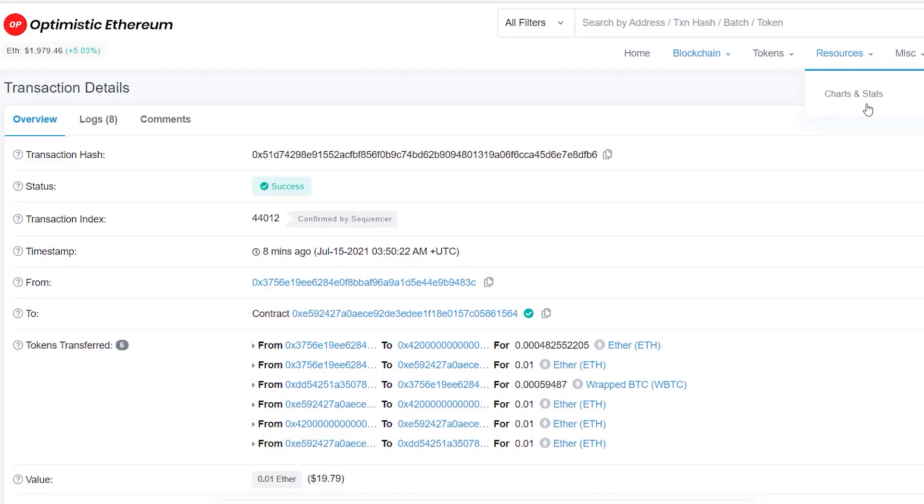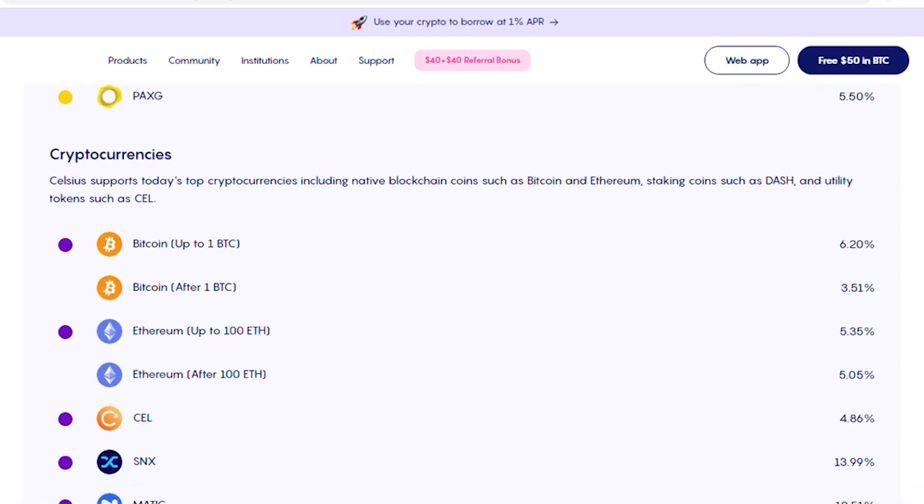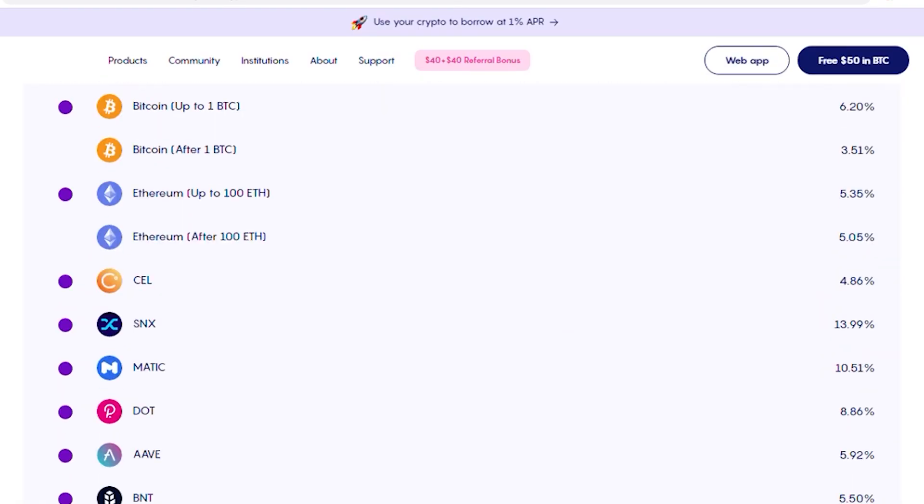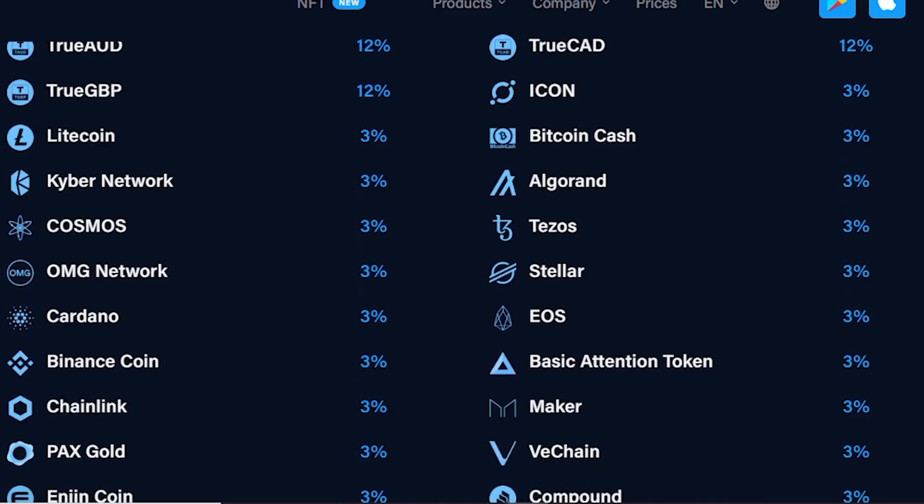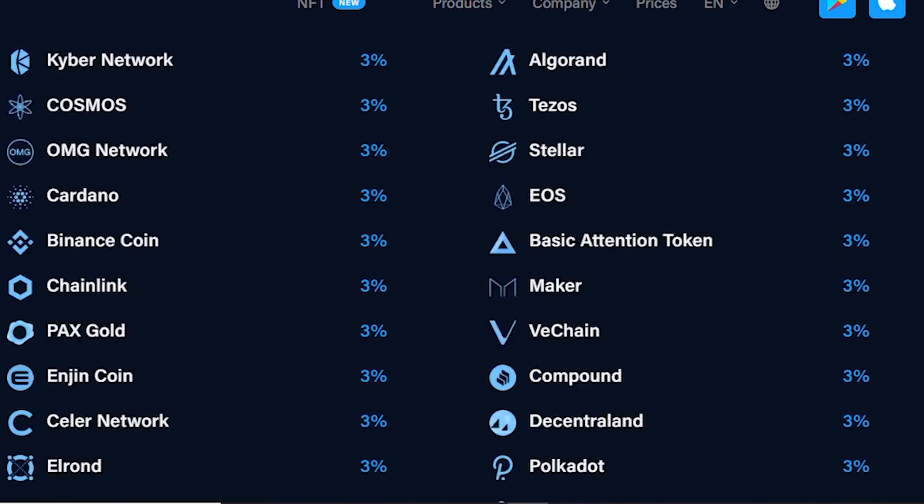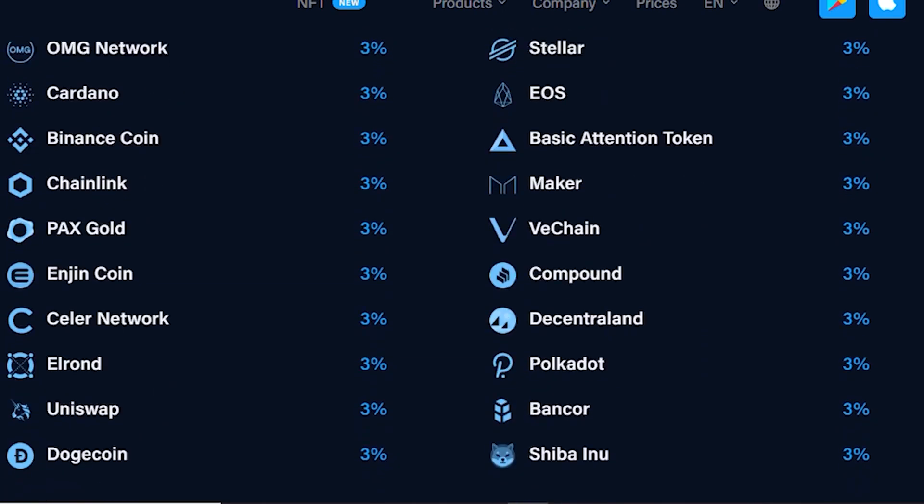As a bonus towards the end of this video, I will show you how to earn some passive income using your crypto assets, so make sure to stick with me till the end. But for now, let's get scoping.